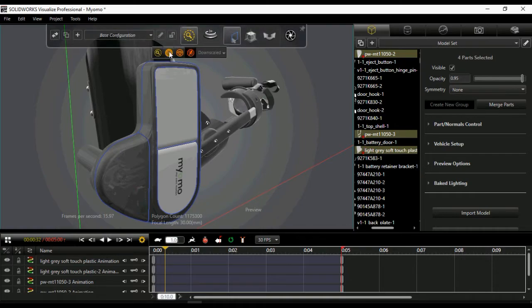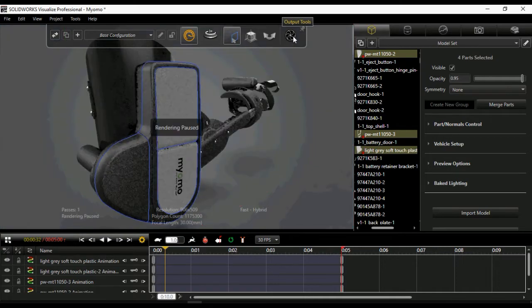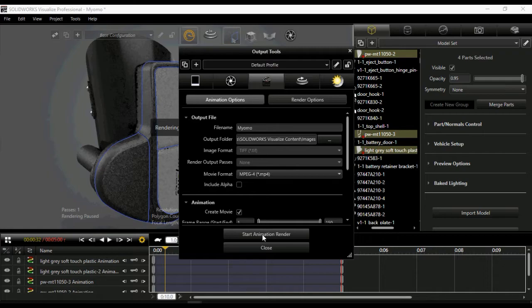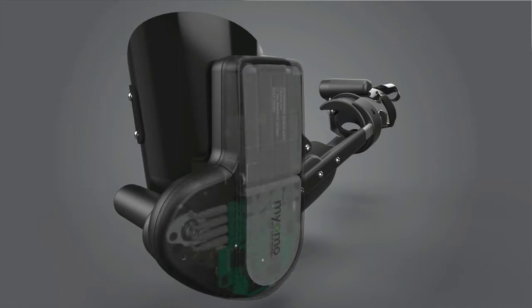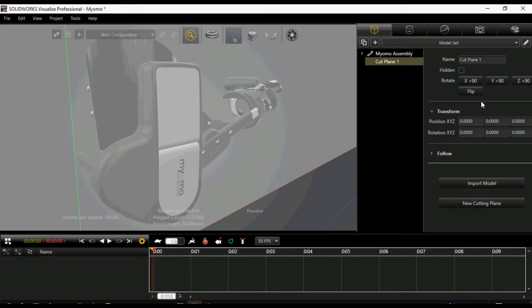We can just create a movie of this animation. This is a great enhancement added in SOLIDWORKS Visualize 2017.